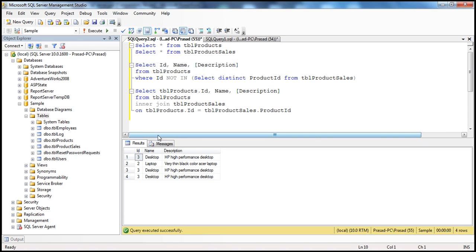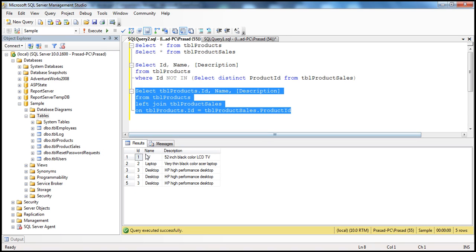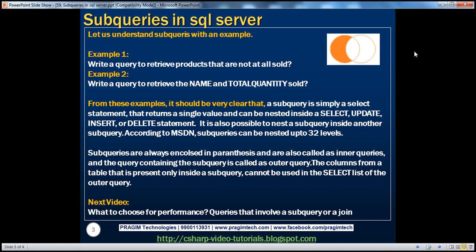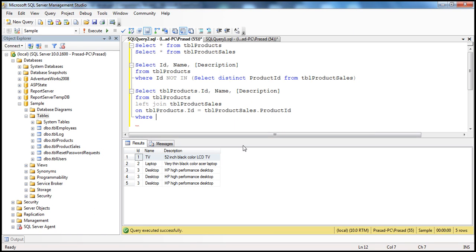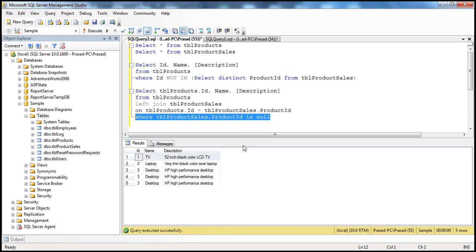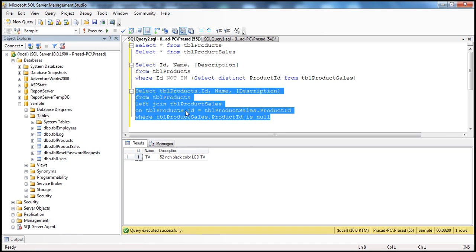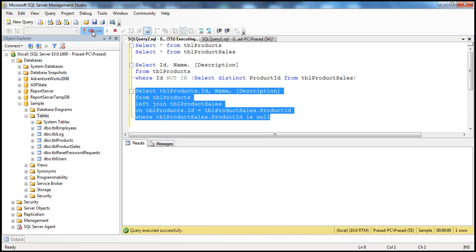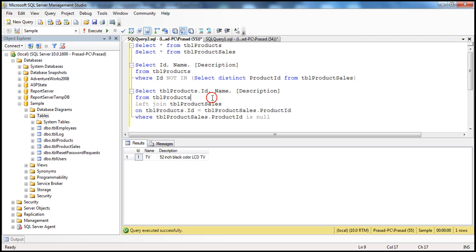We want to use a LEFT JOIN here. When I use a left join, I get all matching rows between both tables plus the non-matching row — TVs from the left table. But we want only the non-matching rows from the left table. So we add a WHERE clause: WHERE TBL_product_sales.product_ID IS NULL. That returns only the TV row. So we can easily replace the subquery with a left outer join plus this WHERE clause, which gives us the list of all products we haven't sold at least once.